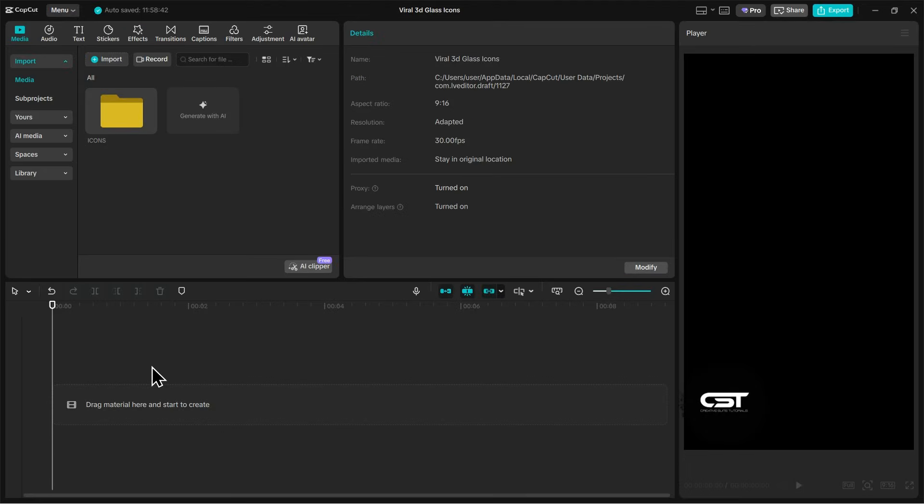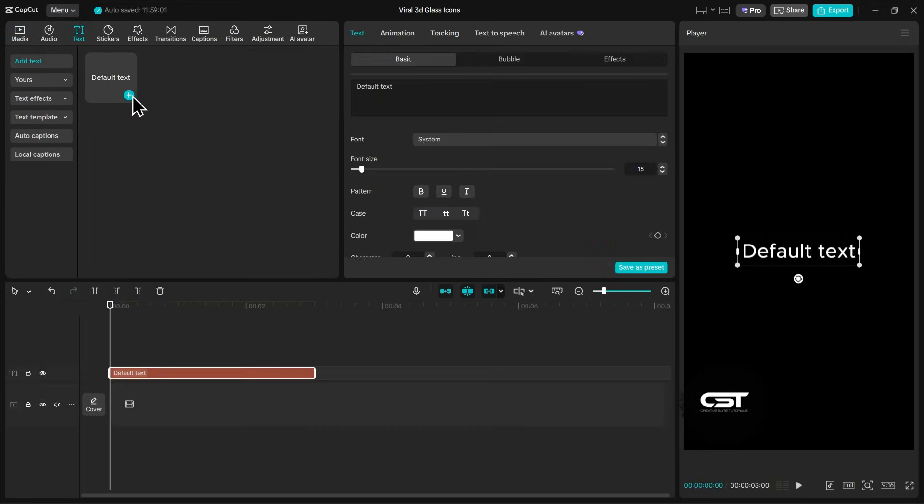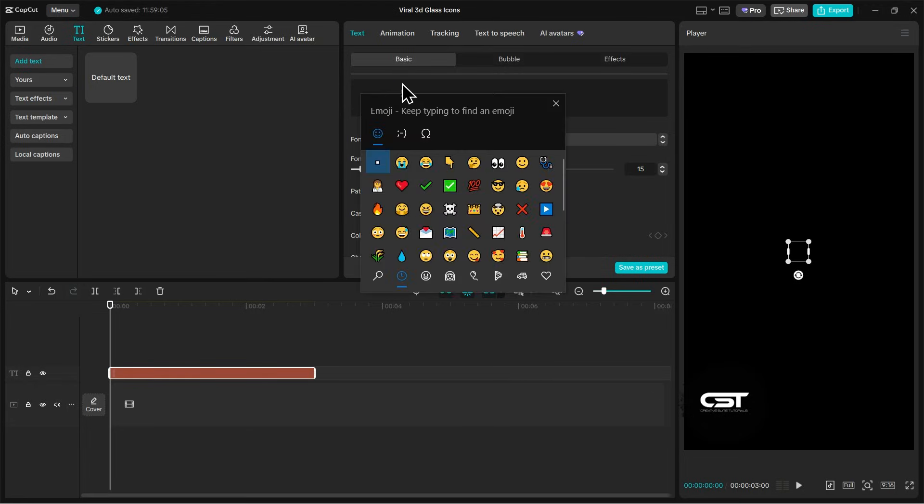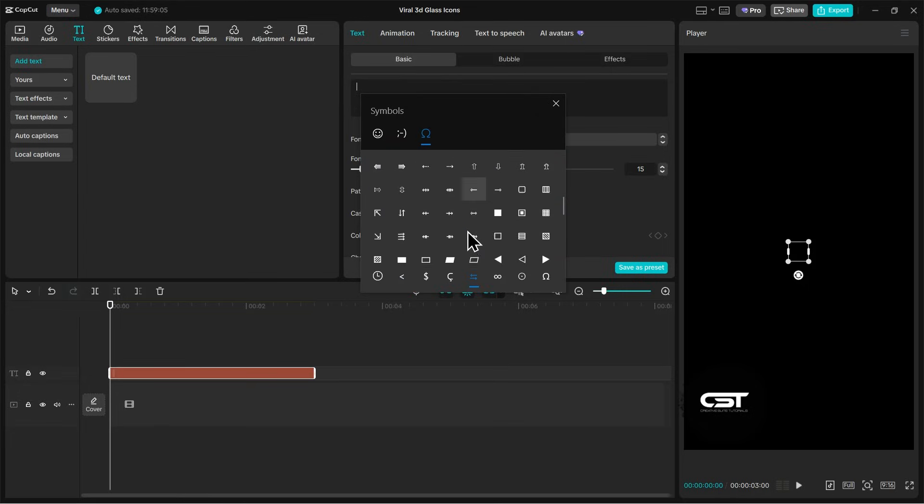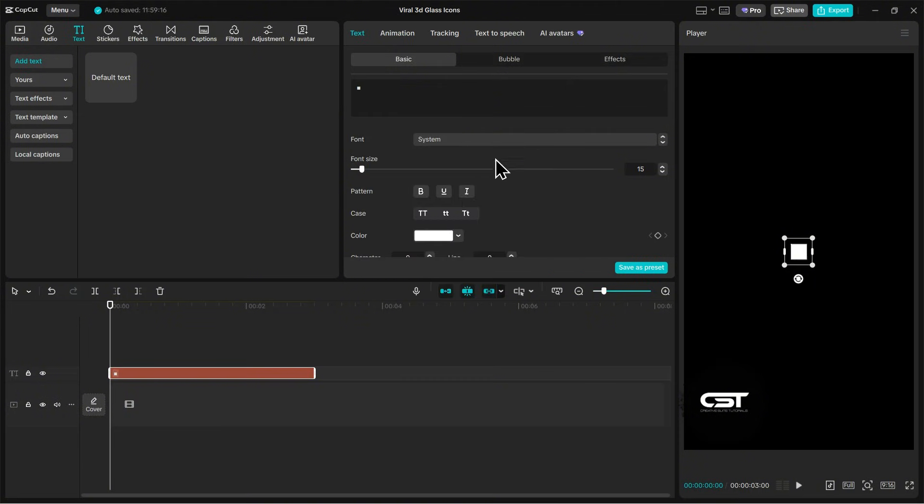So once you're inside CapCut, you will go to the text tab and add a text layer to the timeline. Delete the default text and open the emoji panel. The shortcut keys for this are mentioned in the description. Now here you want to look for square or rectangle icons. I am choosing this square one and I will increase its font size to full.